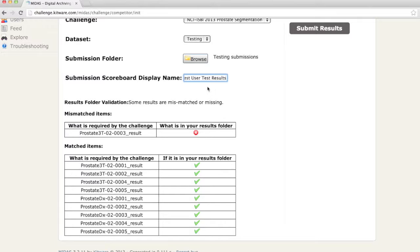The entries in my results folder will be auto validated. Here I've intentionally left one out to show that it is required by the challenge, but I can still get the remaining nine scored.